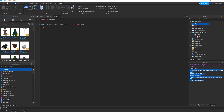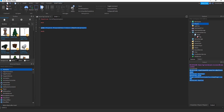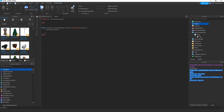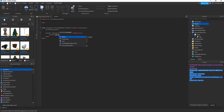Create a separate function called 'giveTag(player)'. Call it inside PlayerAdded passing the player. Also hook into player.CharacterAdded:Connect(function() and call giveTag(player) there too, so players receive the tag again whenever their character respawns after dying.